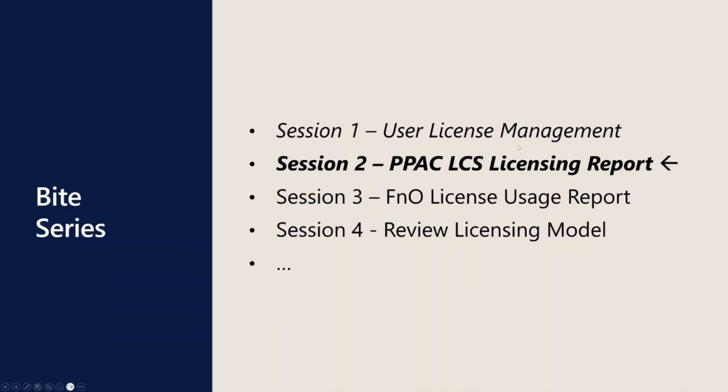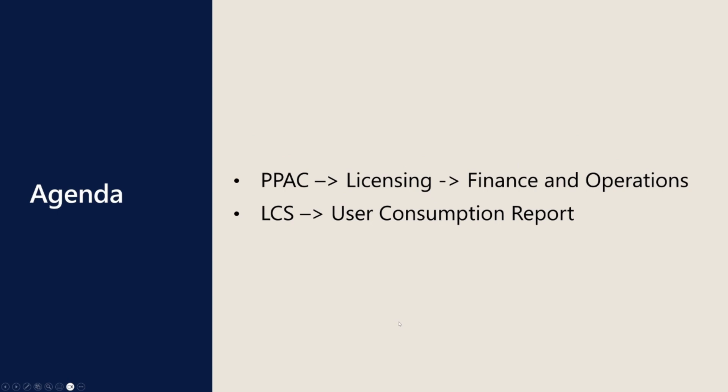In session one, we covered the user license management, what are the license timelines. We will talk about PPAC and LCS Licensing Report. The agenda is just two reports, the Power Platform Admin Center report as well as the LCS User Consumption Report.